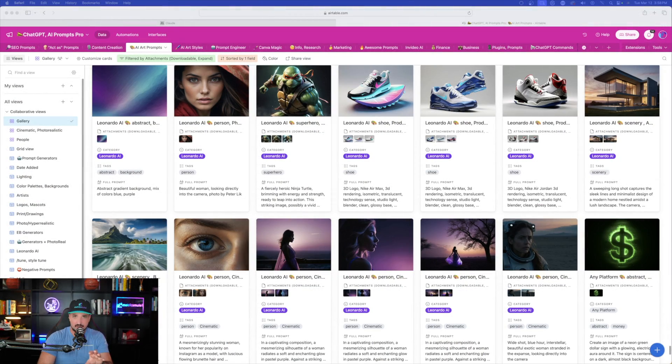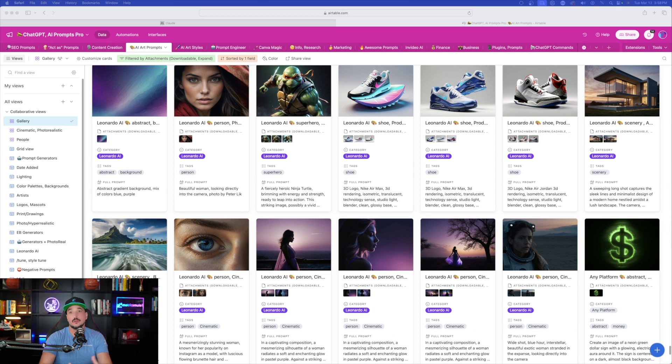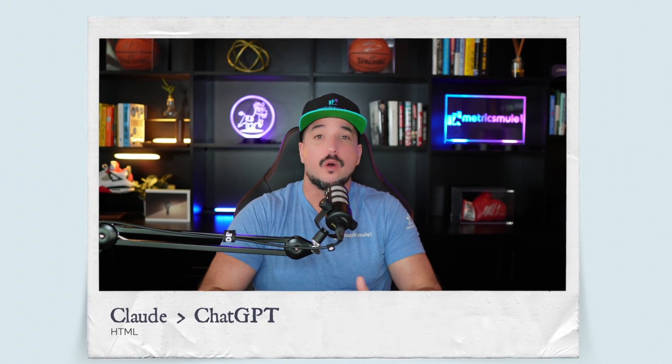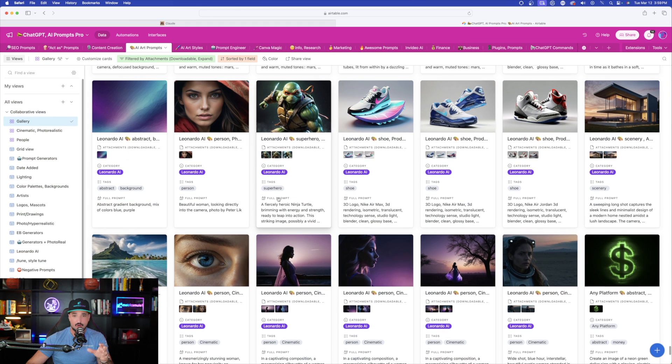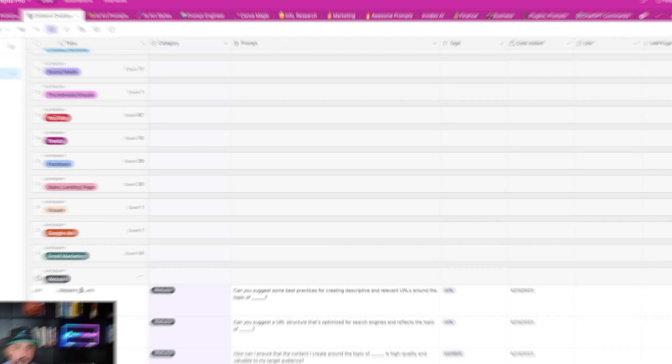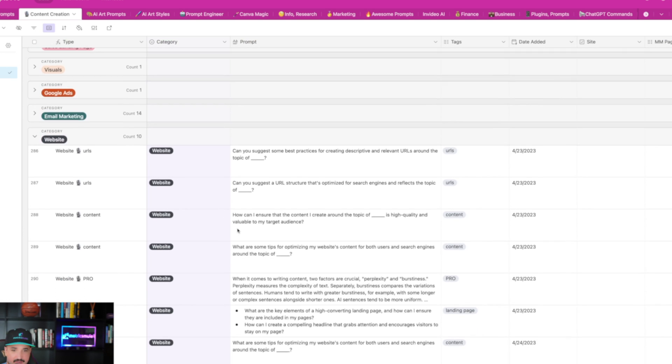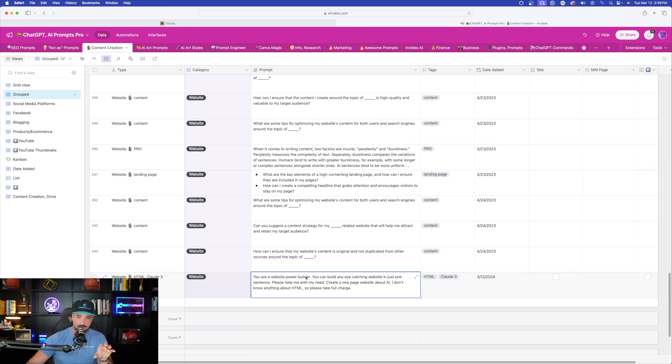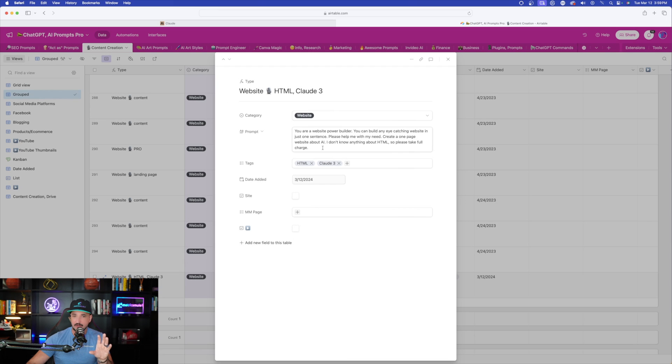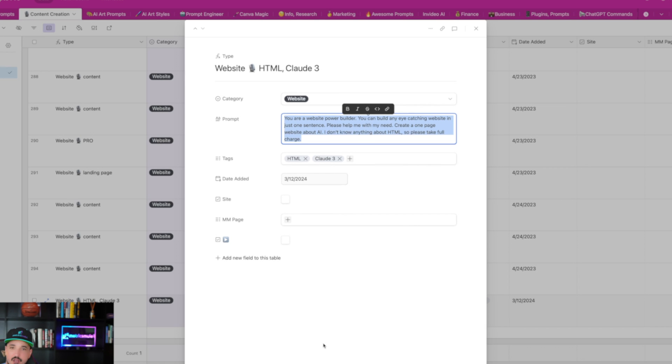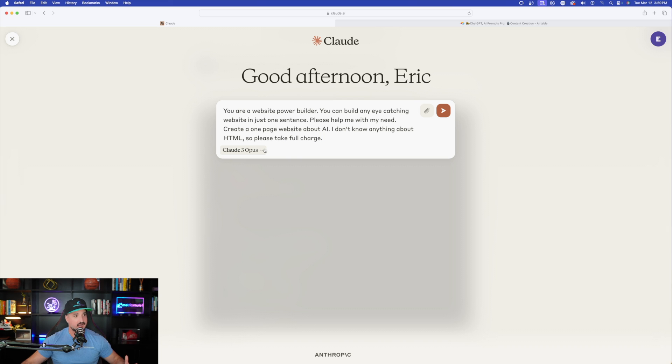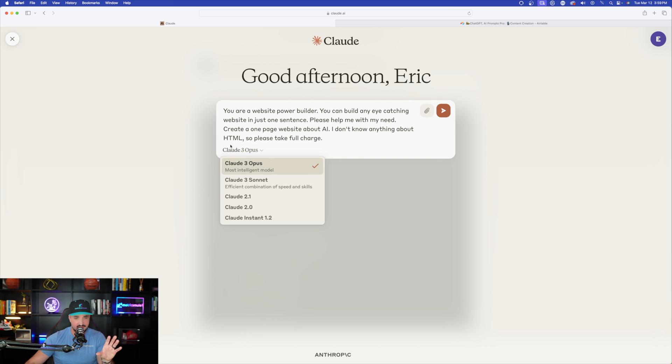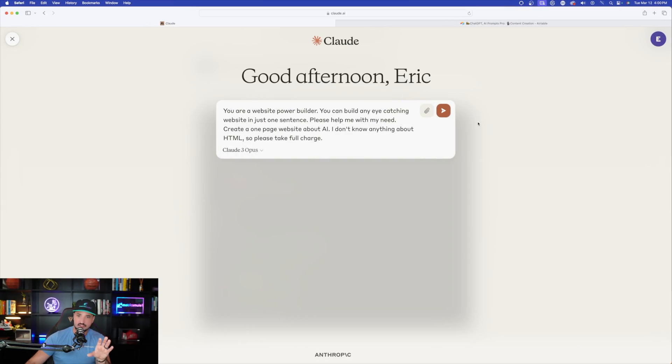Let's get started with a pretty impressive but very easy prompt to try right away. Claude III does a fantastic job recognizing and creating HTML. In fact, in my opinion, it does a way better job than ChatGPT-4. Let's hop over to my Megaprompts database. We're going to head over to content creation, populate the website category, and find a tag that says HTML and Claude III. We'll copy this simple prompt.